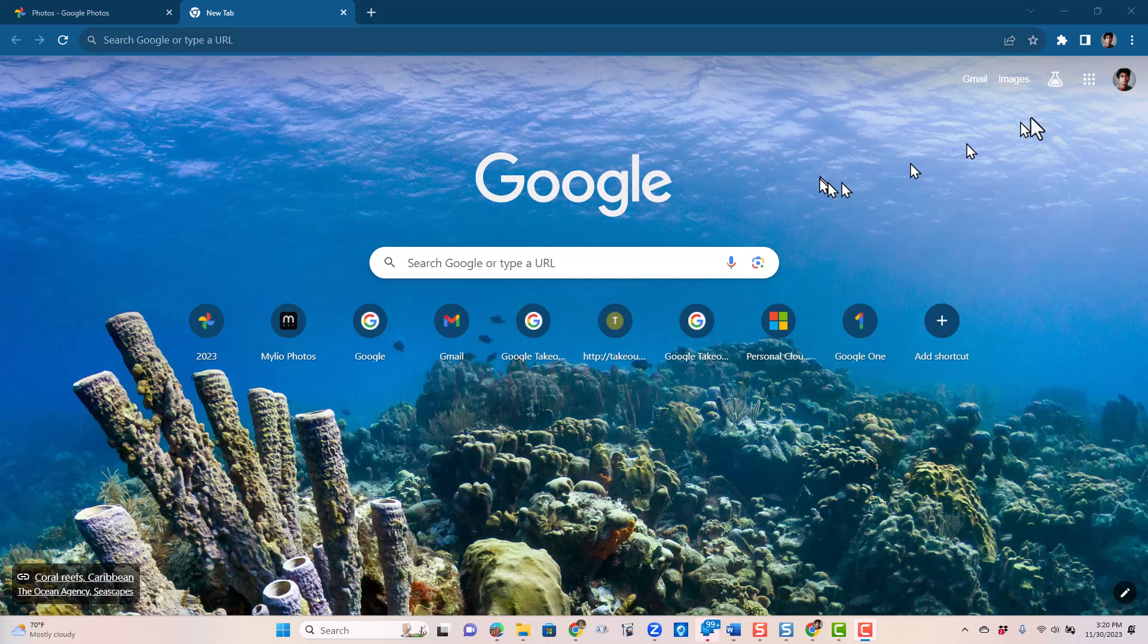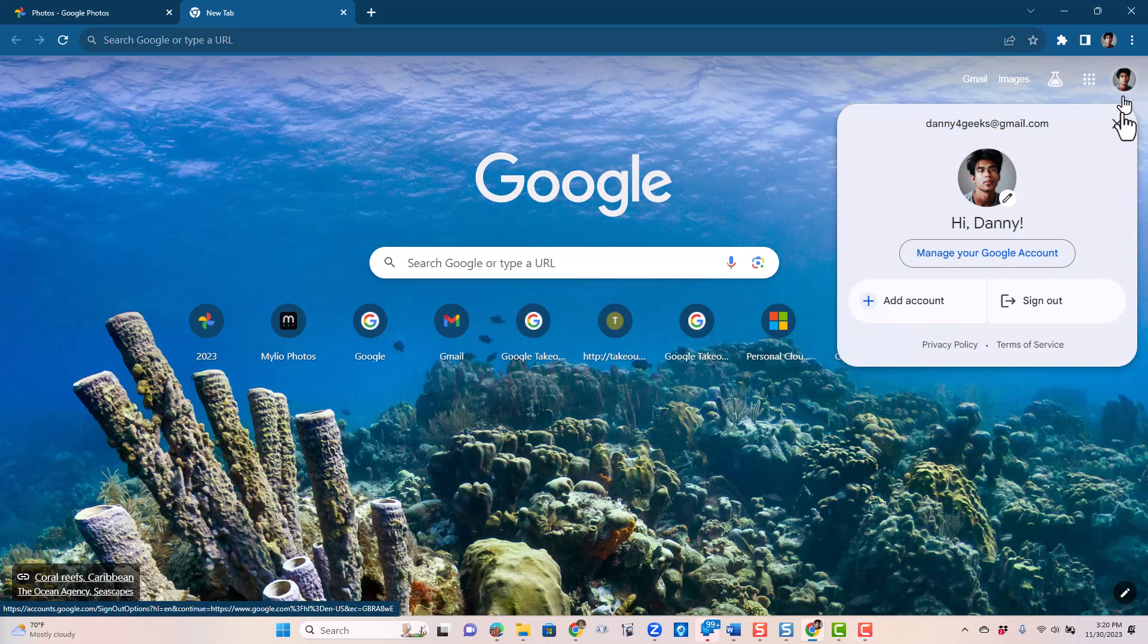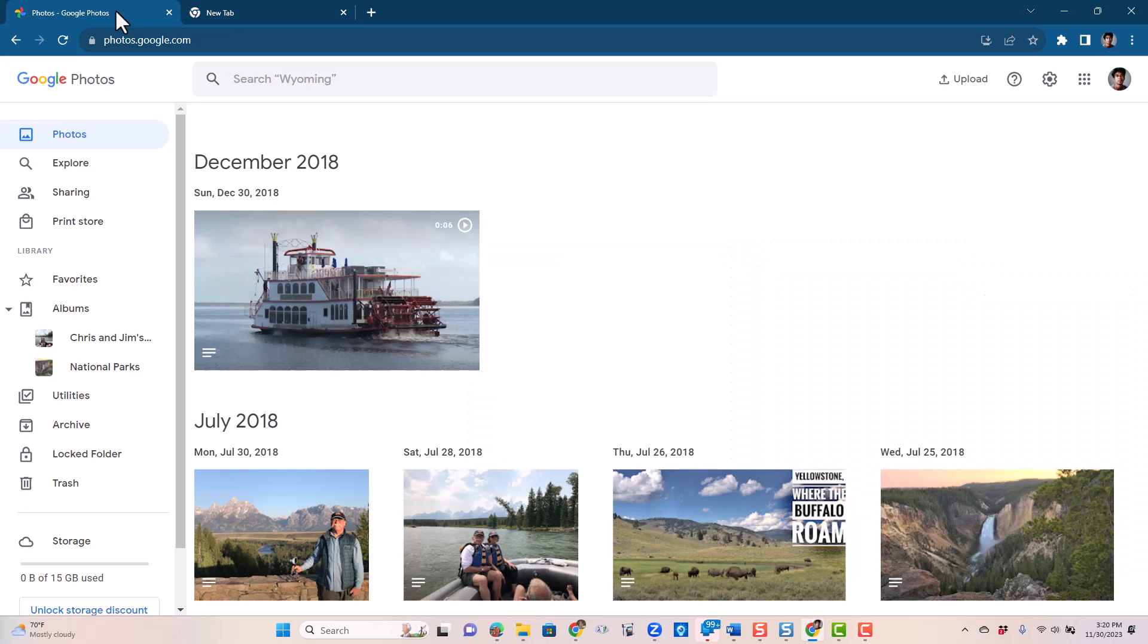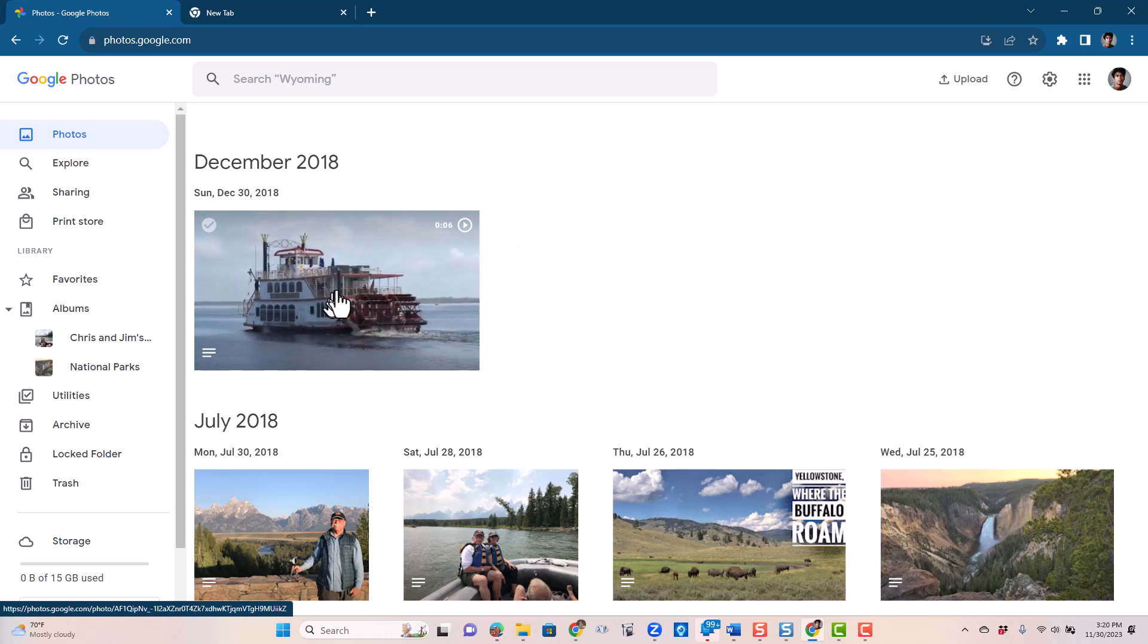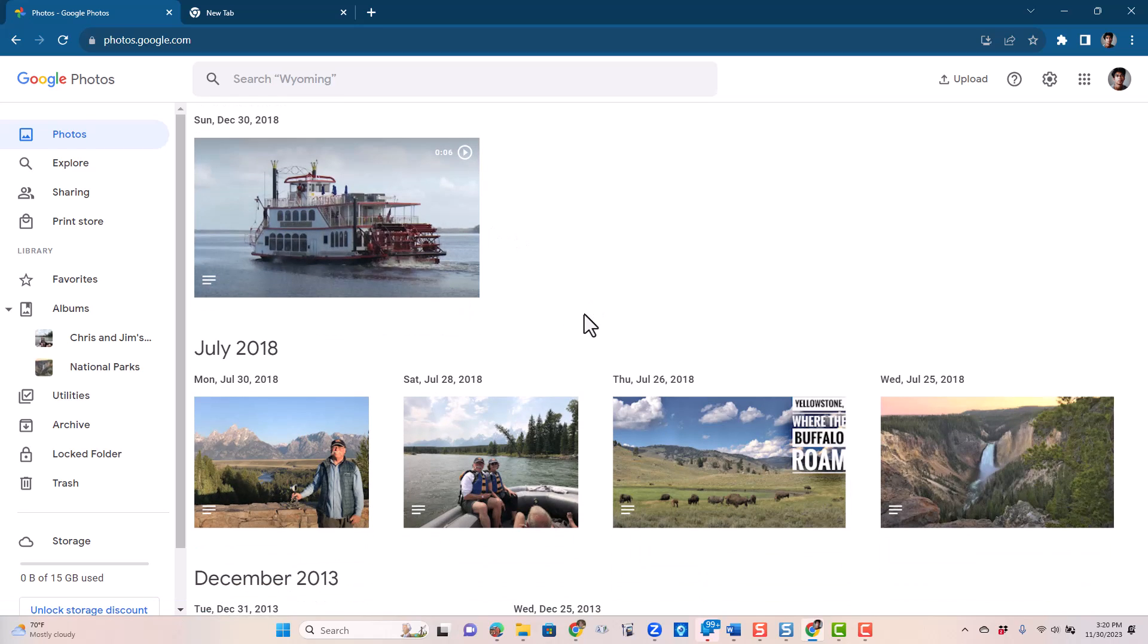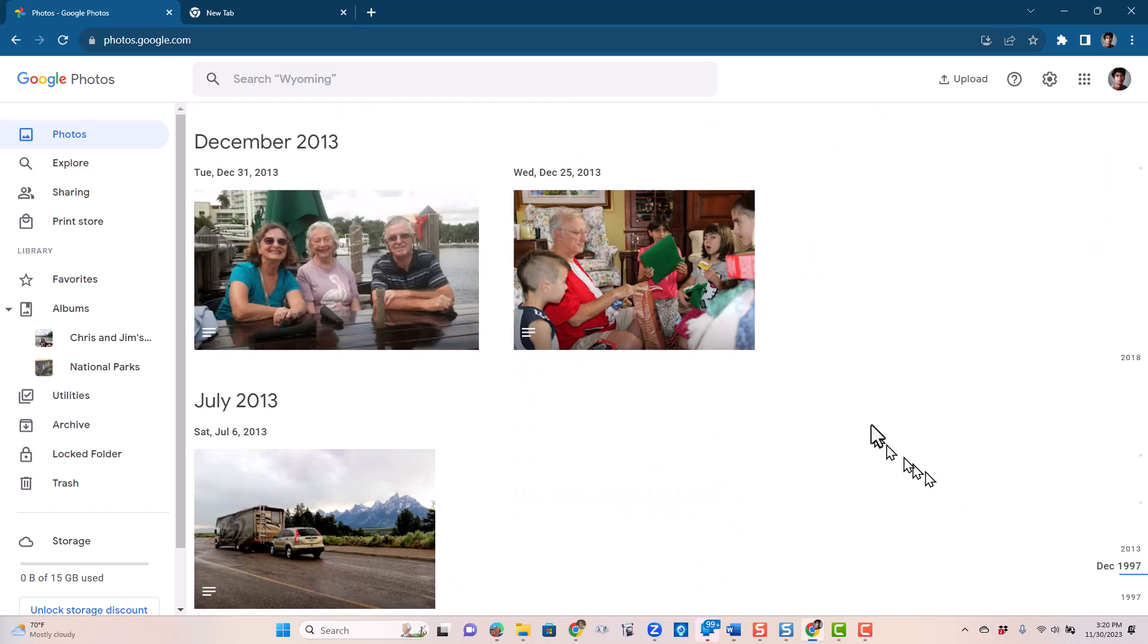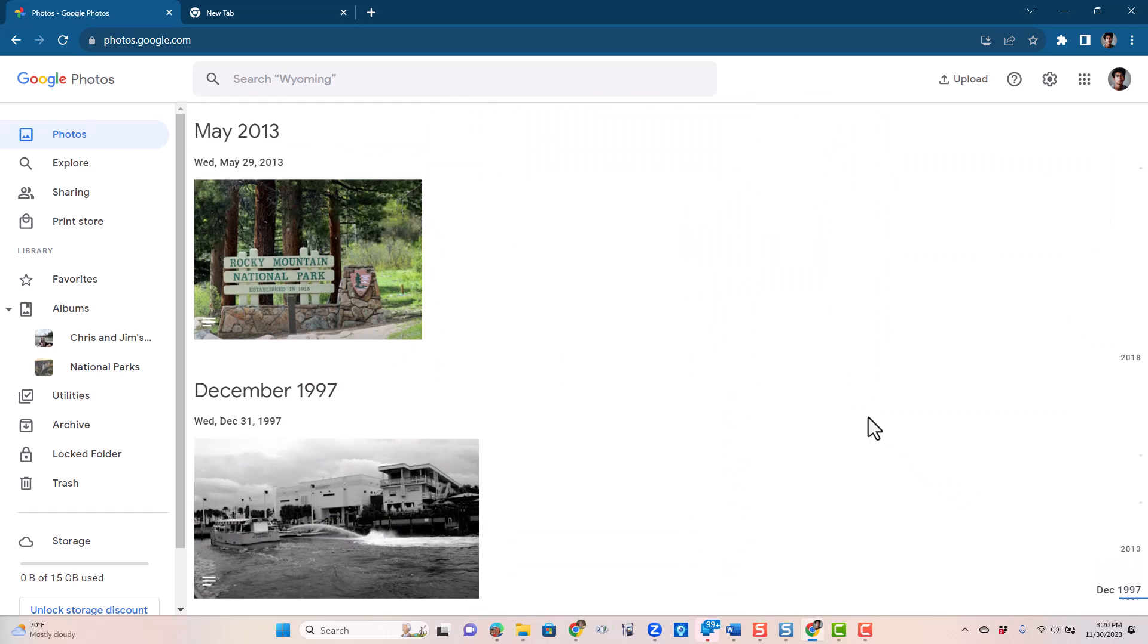So I'm going to demonstrate using this test account called Danny, and because Danny only has 10 pictures in his Google account, one video and nine pictures. This is his entire Google Photos account.